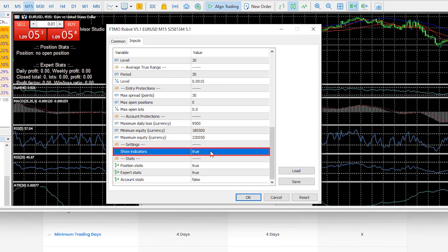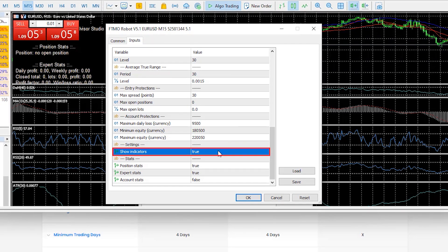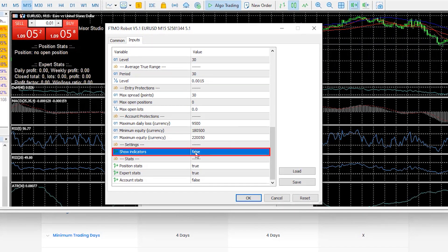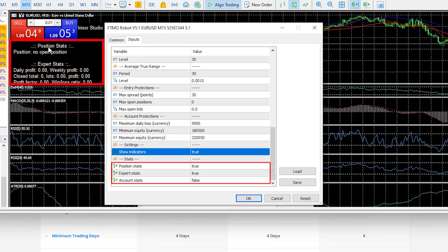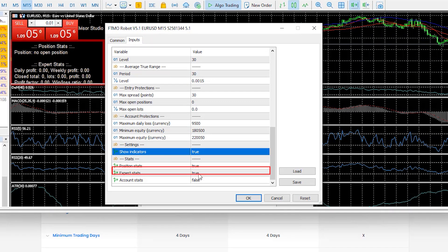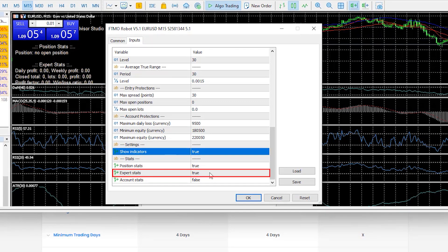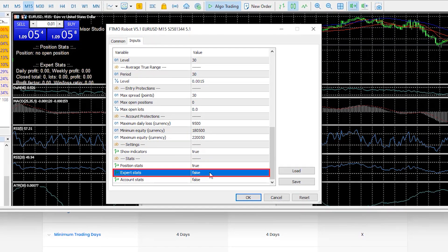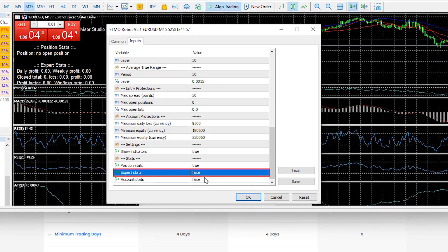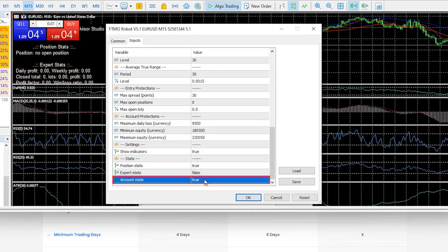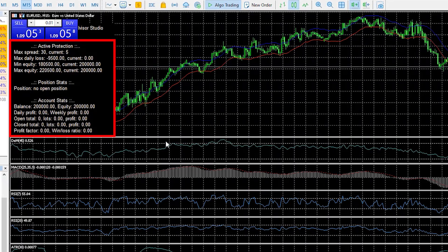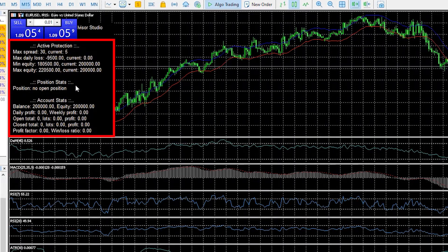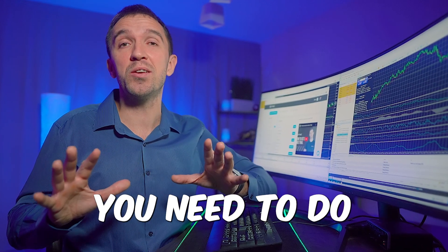You can also select whether you want indicators displayed on the chart. Below that are different statistics options: I like to have position stats on; Expert stats is based on the backtest so I usually leave it on false; and account stats I leave on true. Clicking OK displays all the information on screen — and that is everything you need to do.